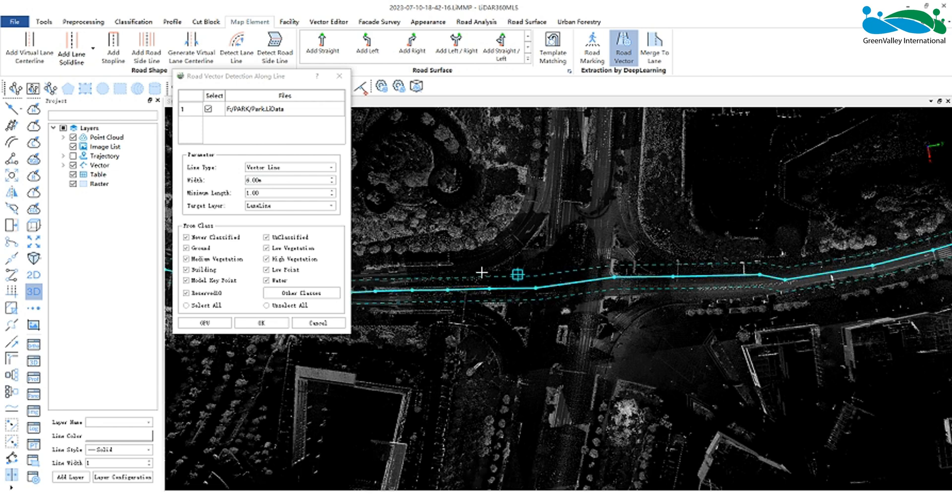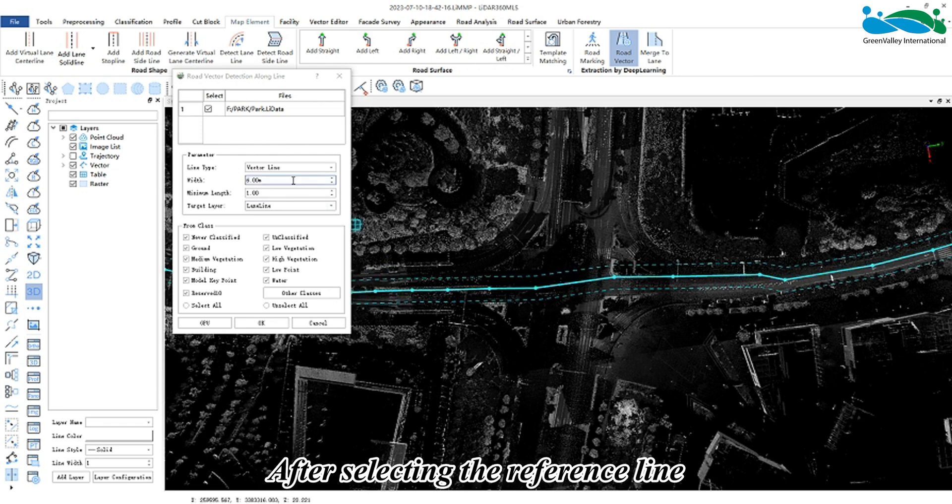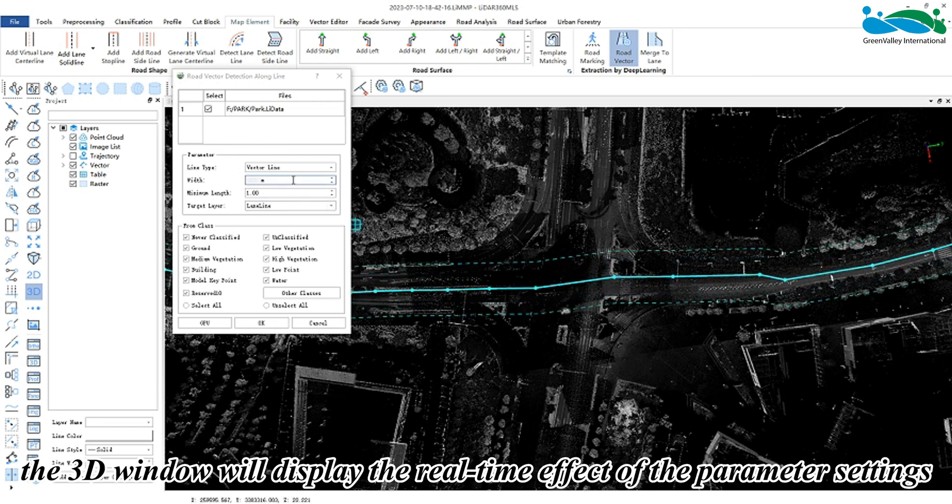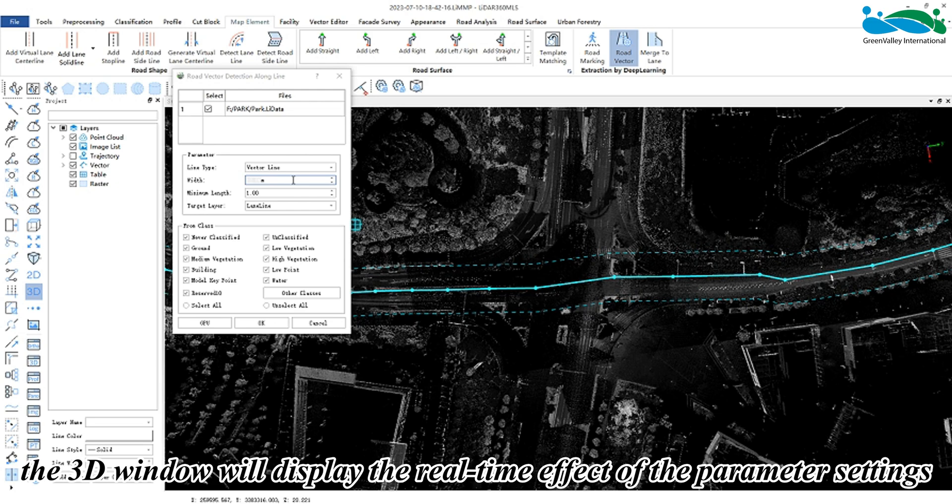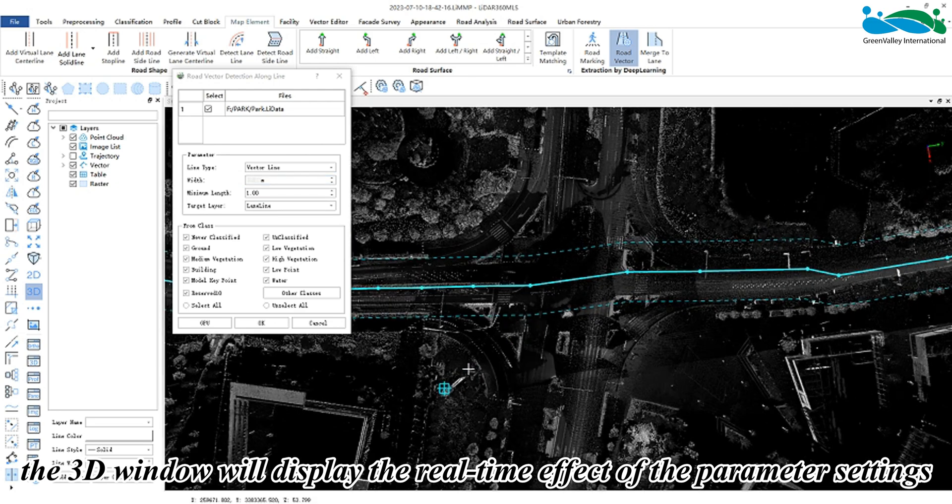be adjusted. After selecting the reference line, the 3D window will display the real-time effect of the parameter settings.